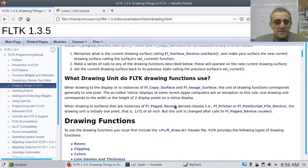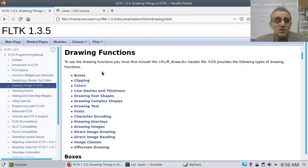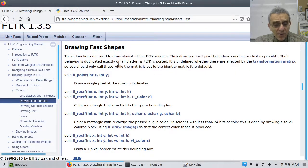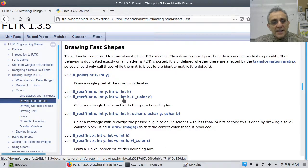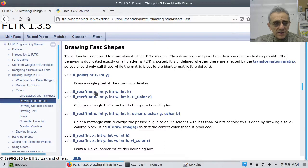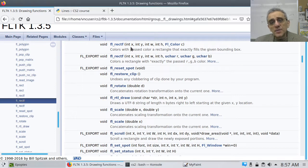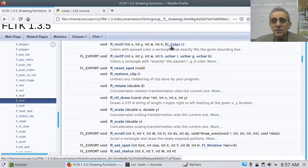What are we going to focus on today? Because there are many things to draw. We did lines last time, so today what I wanted to take a look at is drawing fast shapes. If we go to drawing fast shapes, the one I wanted to focus on today is drawing a rectangle. Now this one does draw a rectangle, but this one has a color. So let's click on this one — it says fl_rectf.